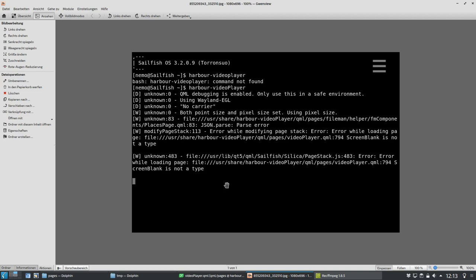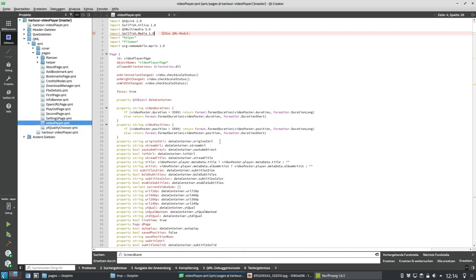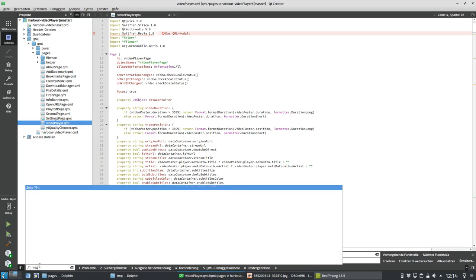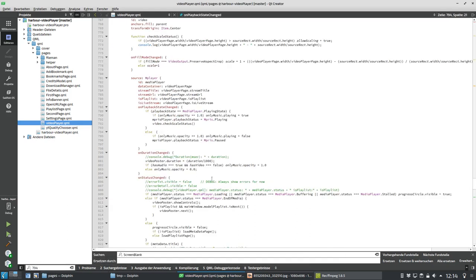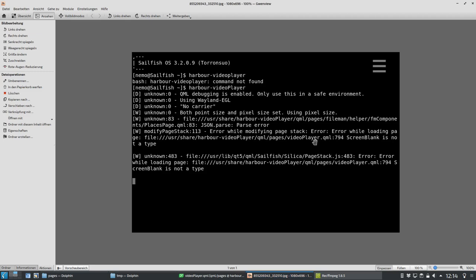So what we have to do right now is fix the issue, and this is done pretty easily by checking line 794. We go to our video player and we can see it's complaining in QML pages video player line 794.